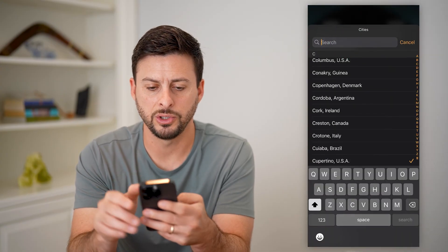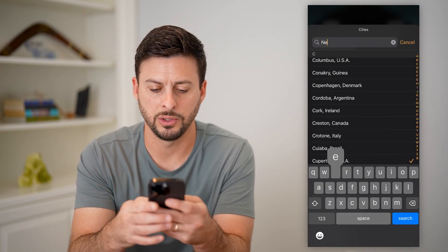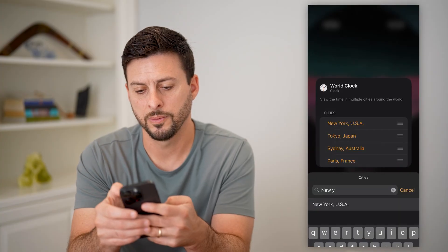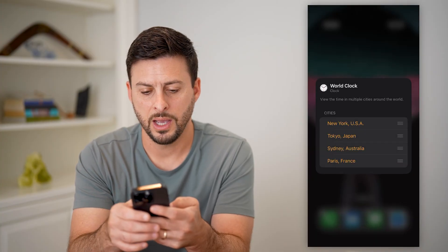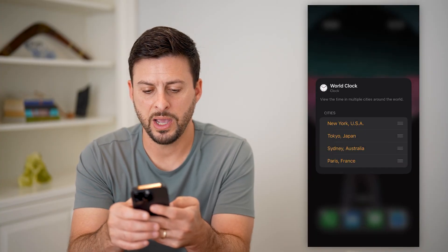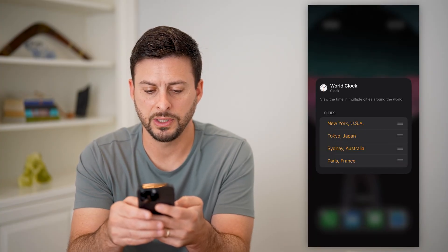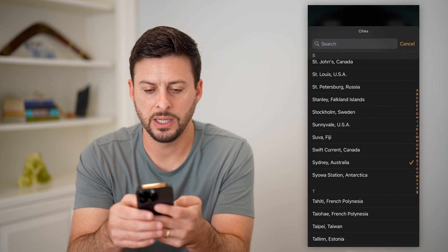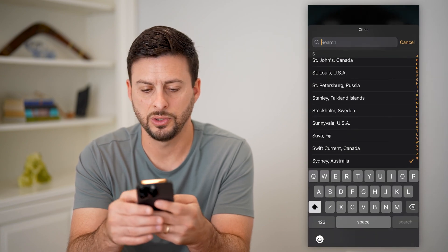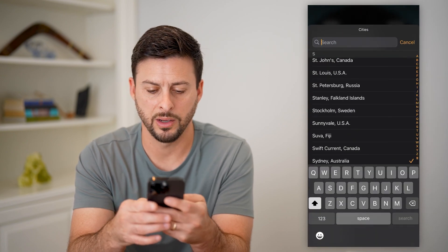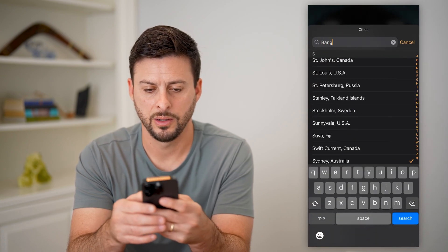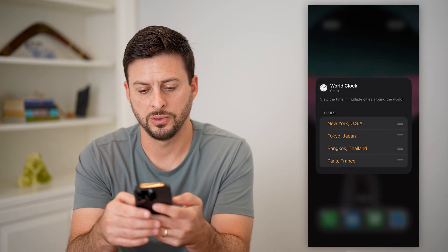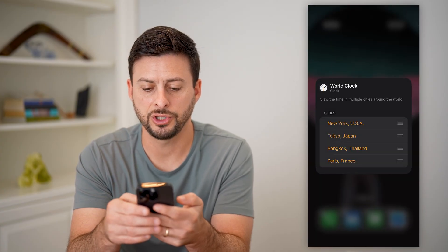I didn't really want to choose that — I wanted to choose New York. And then Japan. Let's just leave that. Paris is fine. But instead of Sydney, I wanted to choose Bangkok, and choose that.